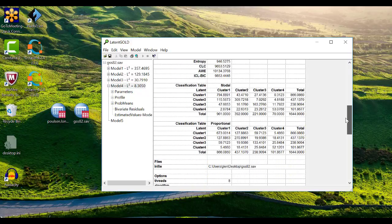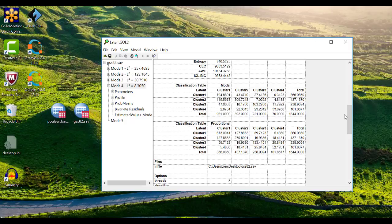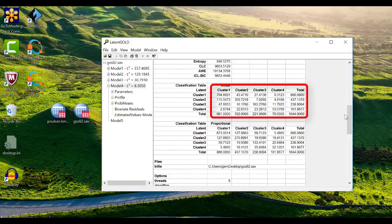These statistics and the tables that go with them give an indication of how well the model sorts individuals into groups. The tables are useful for quickly assessing the quality of classification. The smaller the off-diagonal elements are relative to the diagonal values, the fewer misclassifications there are.